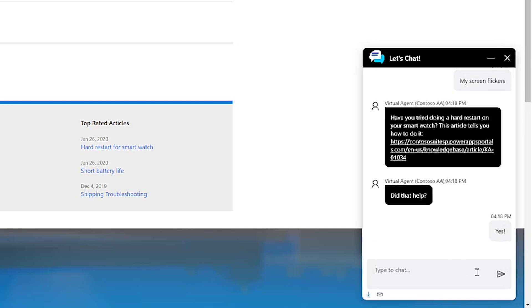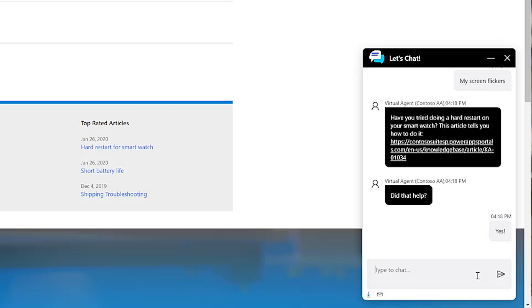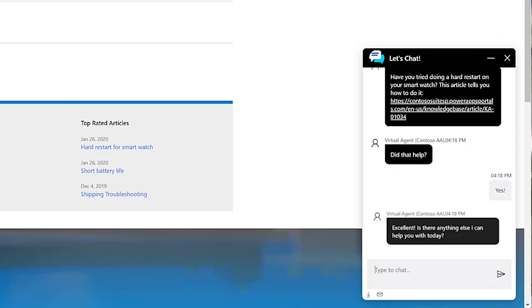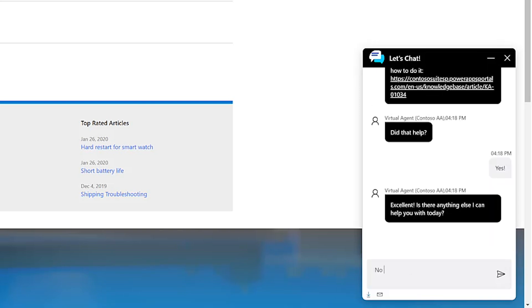your company can deliver rich conversations to resolve customer issues quickly and effectively any time of the day, any day of the week.